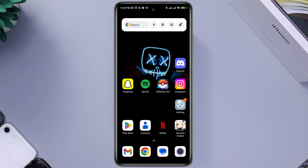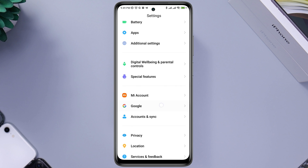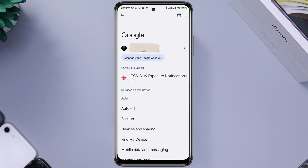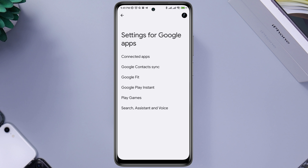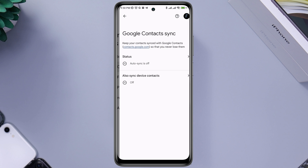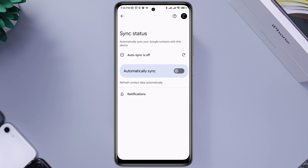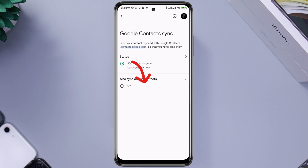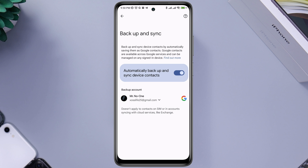First, you need to open Settings, scroll down, and tap Google. After that, scroll down, tap 'Settings for Google Apps', tap 'Google Contact Sync', tap Status, and toggle this option. Go back, tap 'Also sync device contacts', and go back from here.